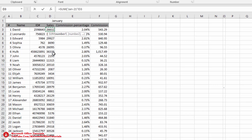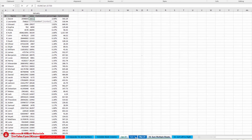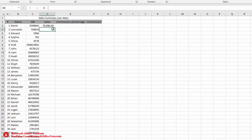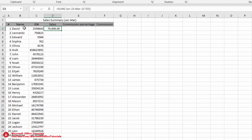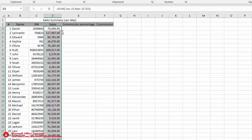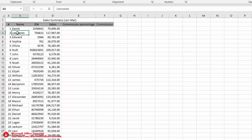Hold Shift and click on the last sheet (March). Close parenthesis and press Enter. By doing this we have summed up David's sales from the January, February, and March sheets. We drag it down and now have a sales summary for each salesperson across all three sheets.